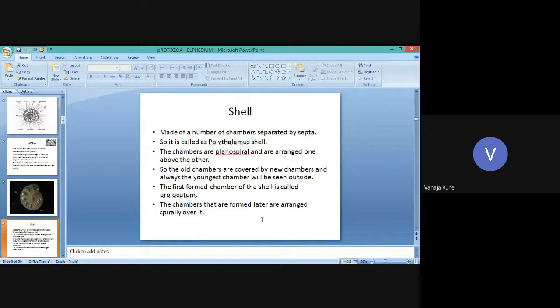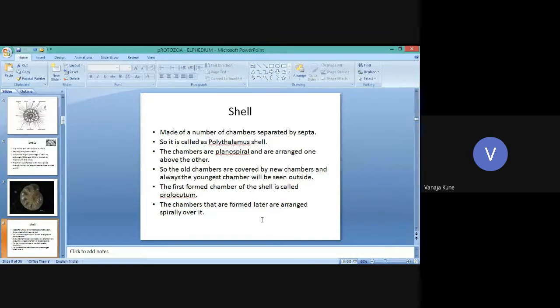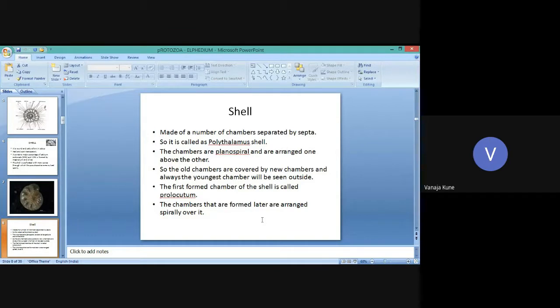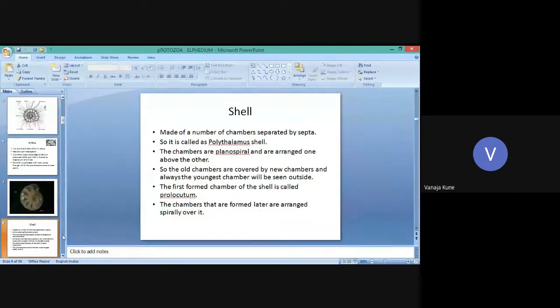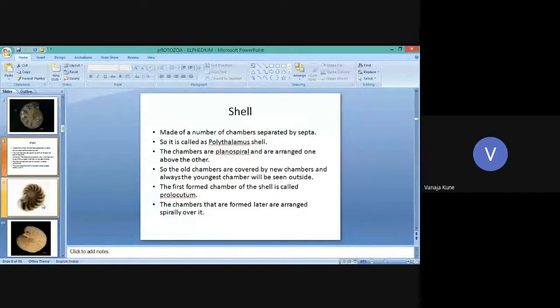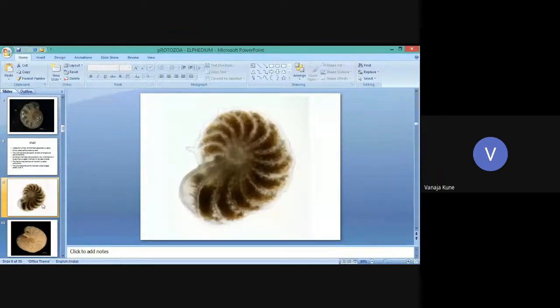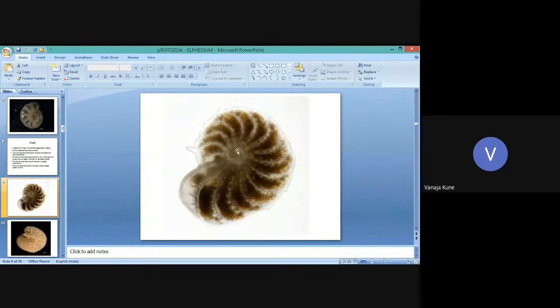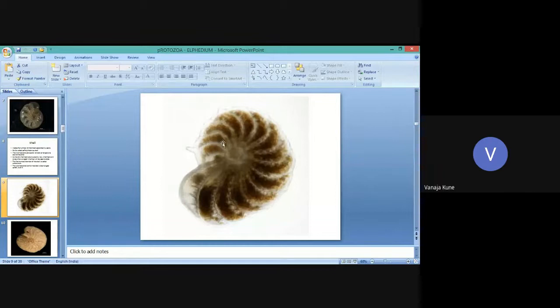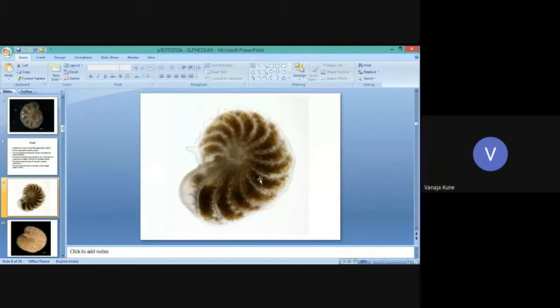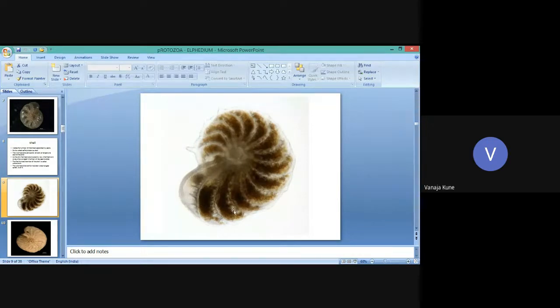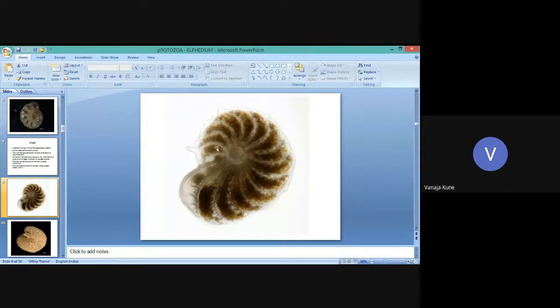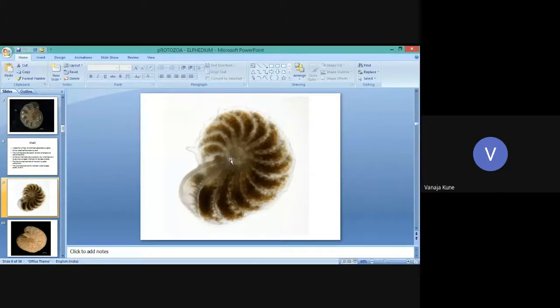The first formed chamber of the shell is called prolaculum. The chambers that are formed later are arranged spirally over it. The anterior side of the chamber is convex, and the posterior side is concave.